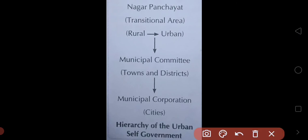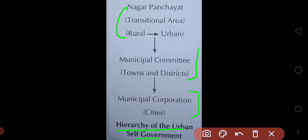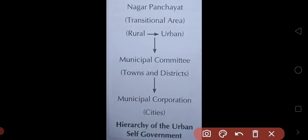This is the hierarchy of urban self-government: Nagar Panchayat, Municipal Committee, and Municipal Corporation. Nagar Panchayat covers small transitional areas; Municipal Committees cover comparatively larger areas with more population; and Municipal Corporations cover large or metro cities. Today we covered Nagar Panchayat, and in the next video we will study about the Municipal Committee and Municipal Corporation. I hope today's concept is clear. Thank you for watching.